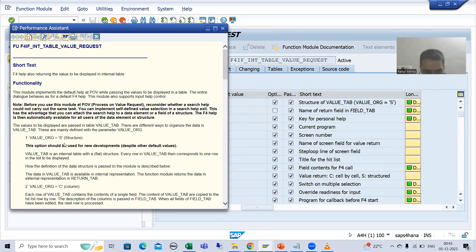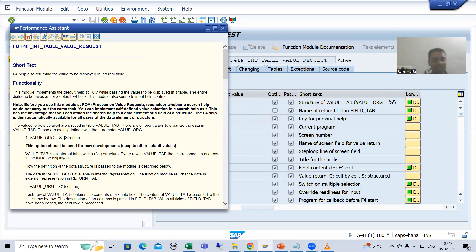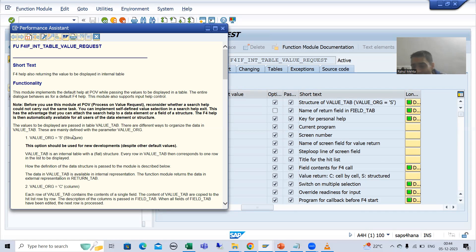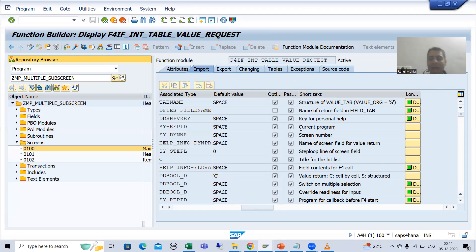Whenever you want to go for new development, whenever you want to assign new search help, whenever you want to assign new values, you need to take 's'. 'c' is cell by cell and 's' is structured. Whenever you are assigning new search help or new values, always take 's'. In our current requirement we are assigning new values and going for new development, so we will simply pass the value 's'.